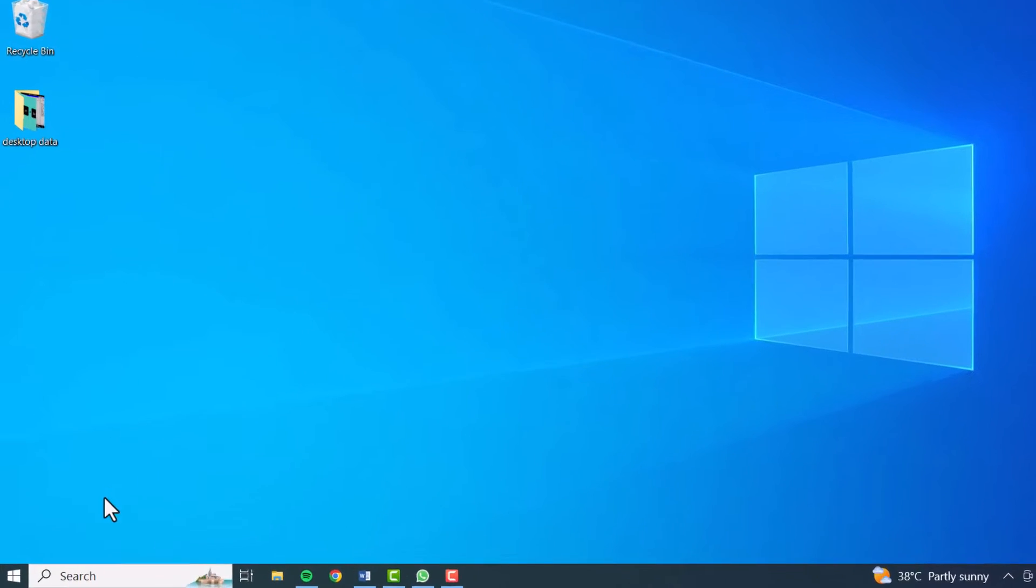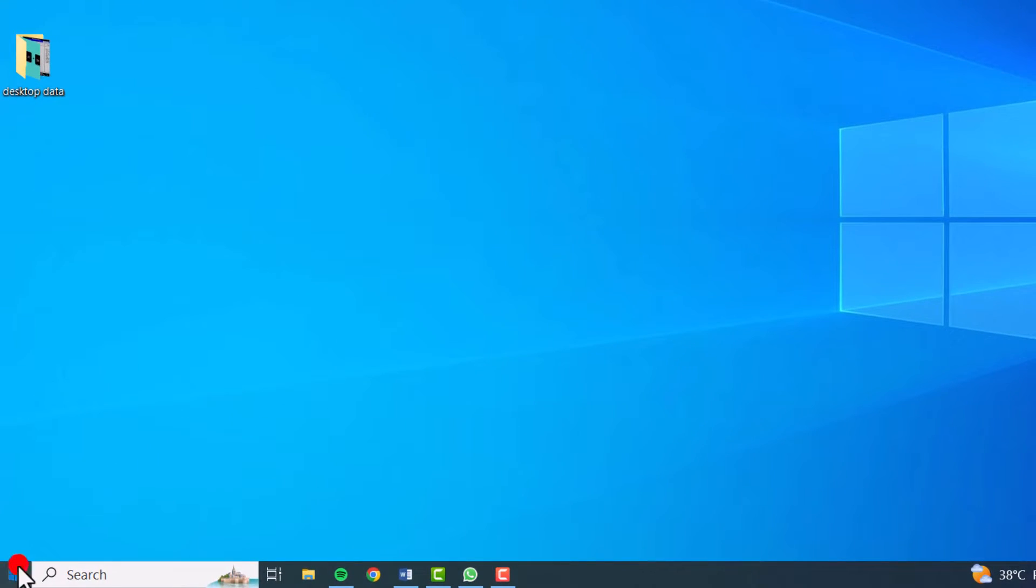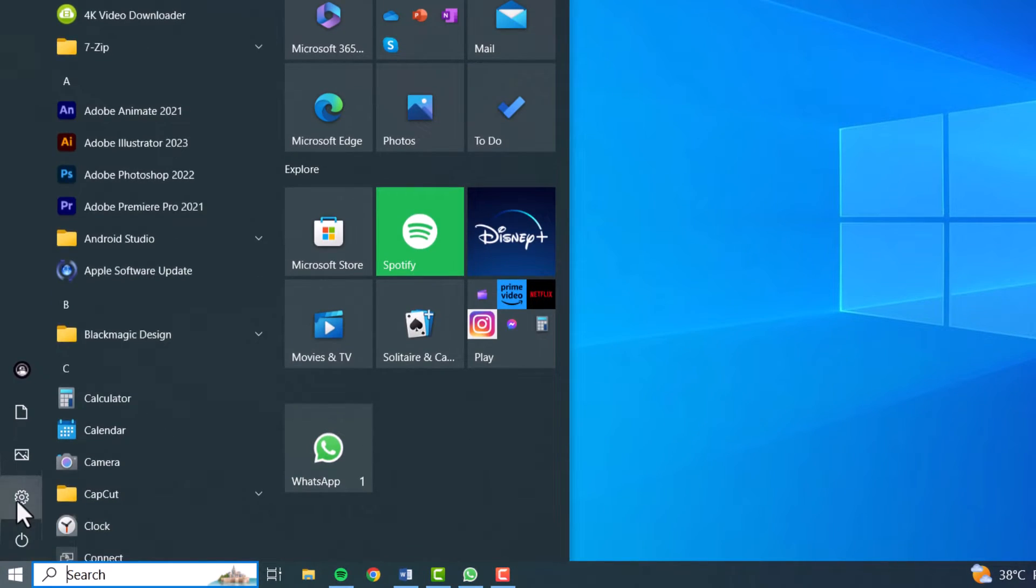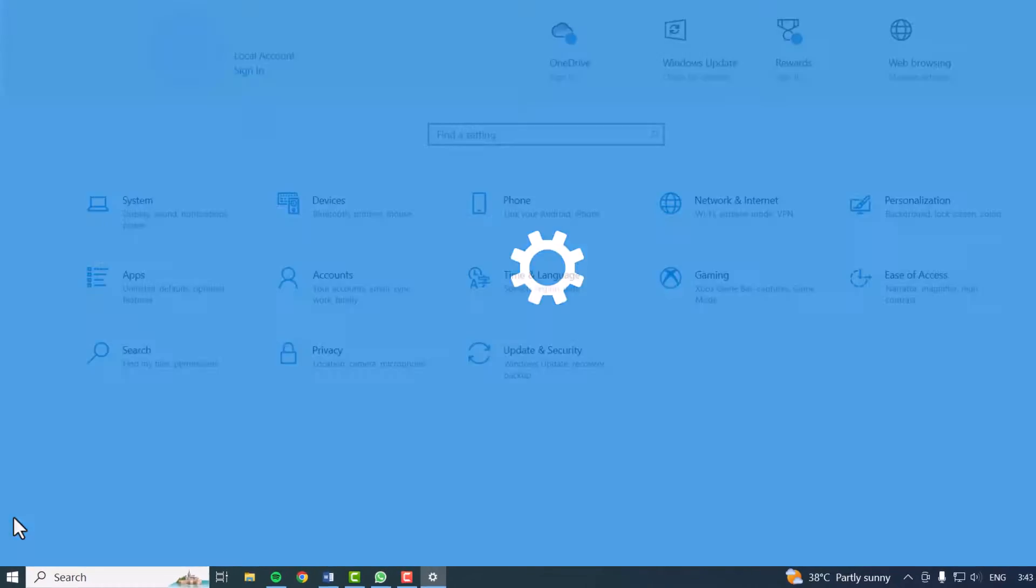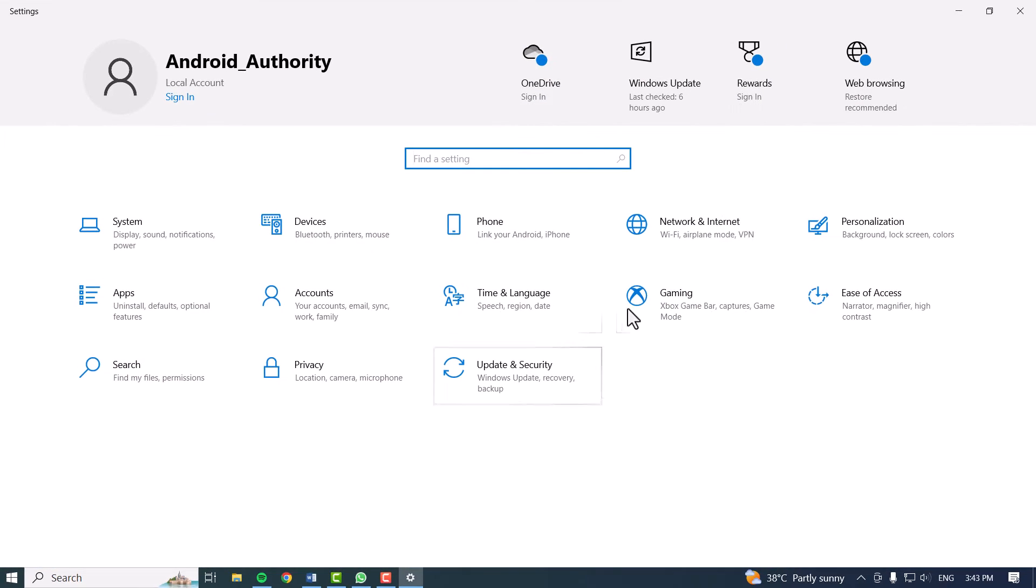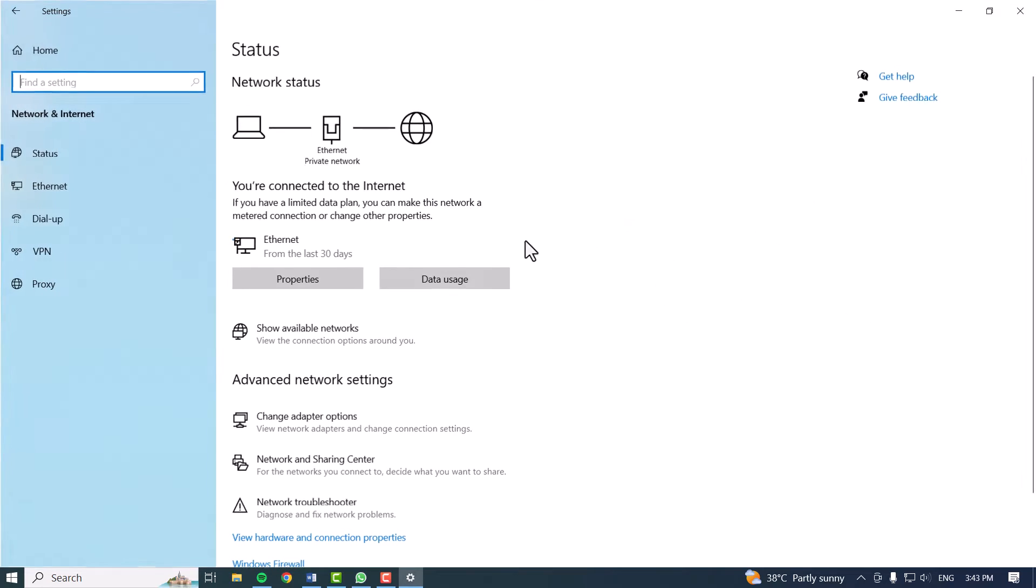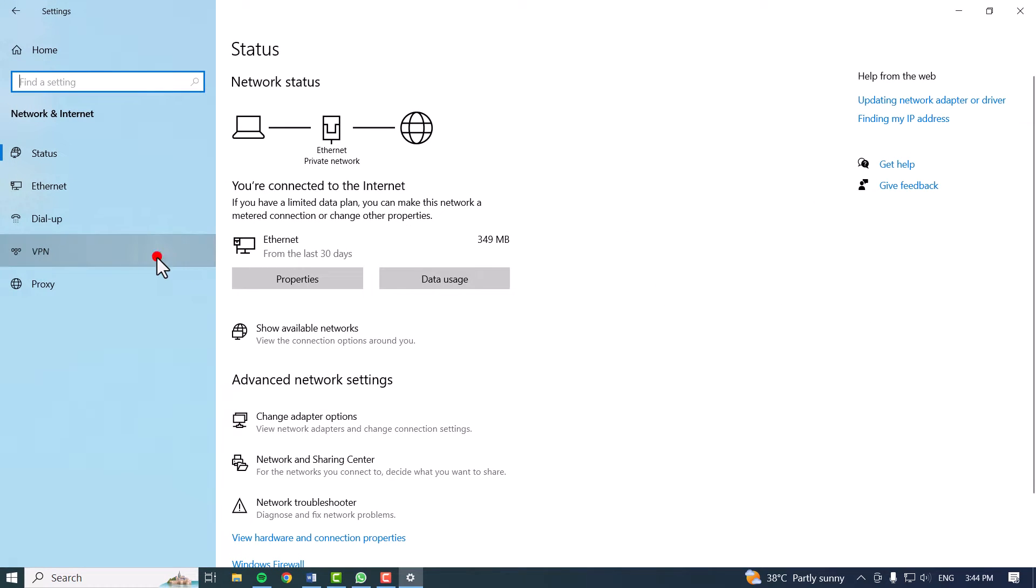Begin by clicking on the Start button in the lower left corner. Go to Settings, tap on Network and Internet, and select VPN.